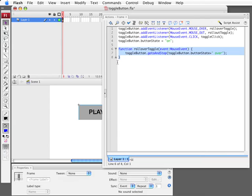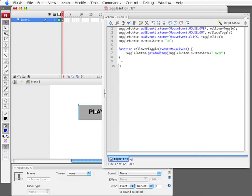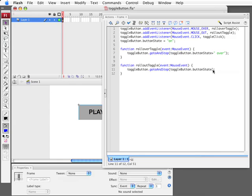We can then copy this function here very easily and create rollout toggle. And what will happen here is instead of going to the over frame, we just want to go to the frame that's exactly the name of the state, either on or off. So this will send it to either on or off. This will send it to on over or off over. There's the four states of the button. That's for rolling over and rolling out of the toggles.